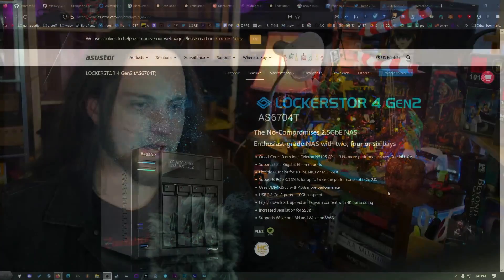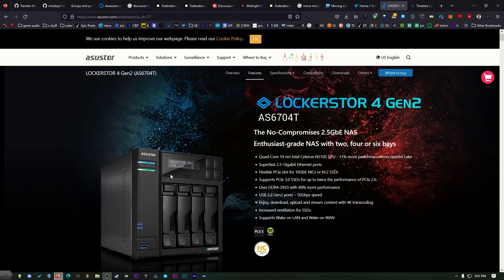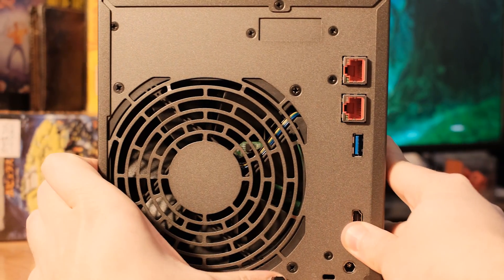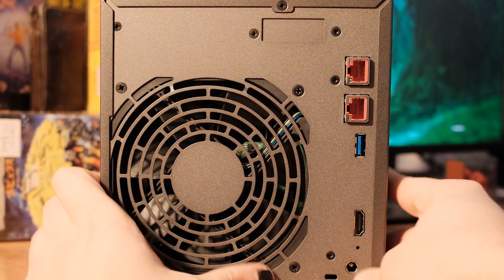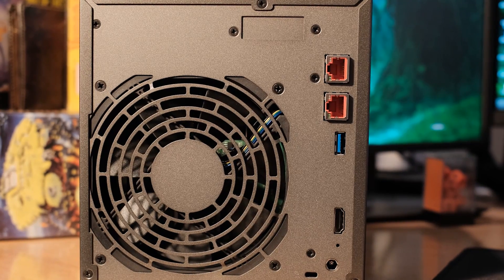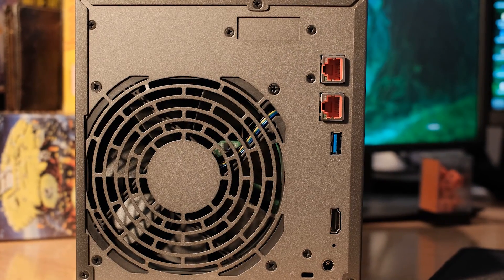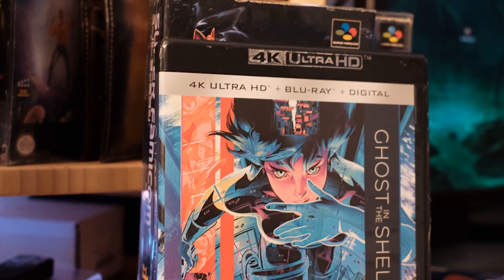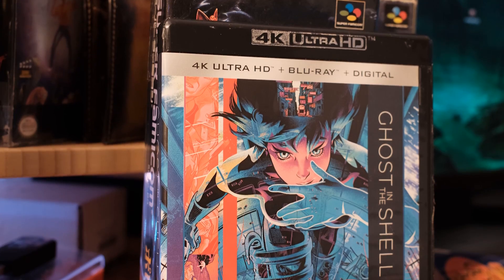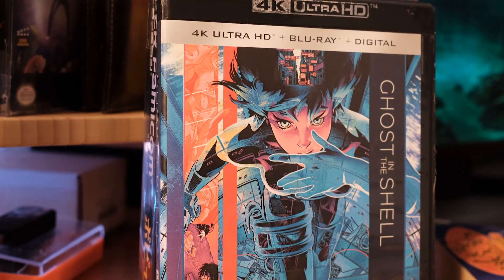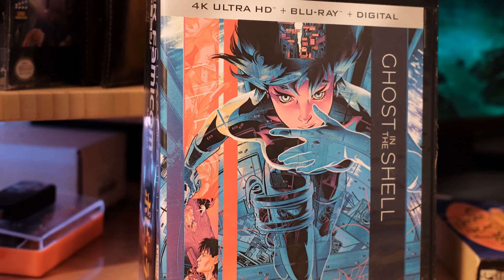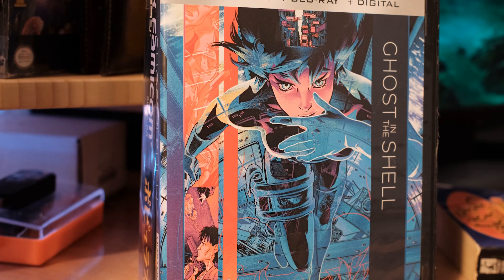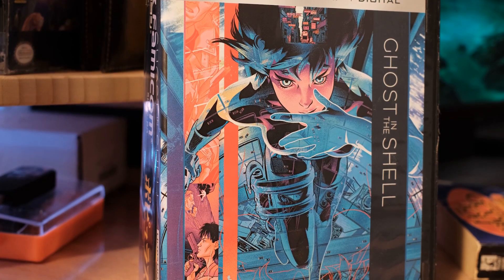Now, the reason that I'm doing this is because I grabbed a new NAS. This is the ASUS Store Locker Store 4 Gen 2 AS6704T. The reason I like this one is we have two 2.5 gigabit Ethernet ports on the back. This is a copy of Ghost in the Shell 4K. It's 50 gigabytes from the Blu-ray. It's huge. It's beautiful. It's got that nice grain and everything that you had from the older stuff that had celluloid.